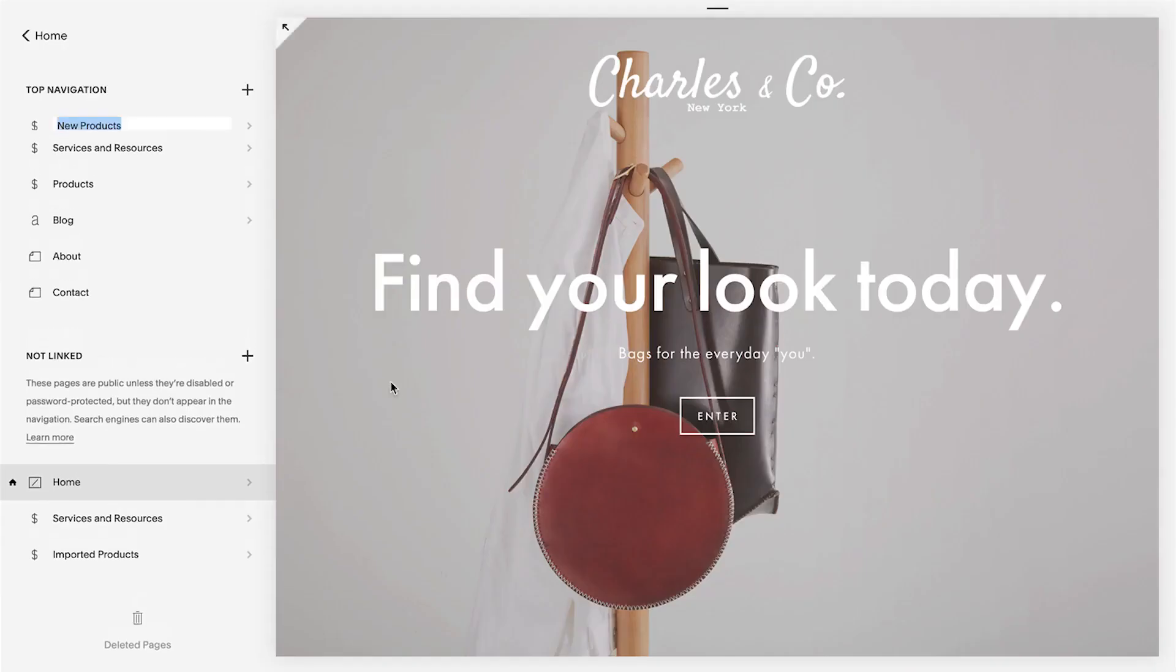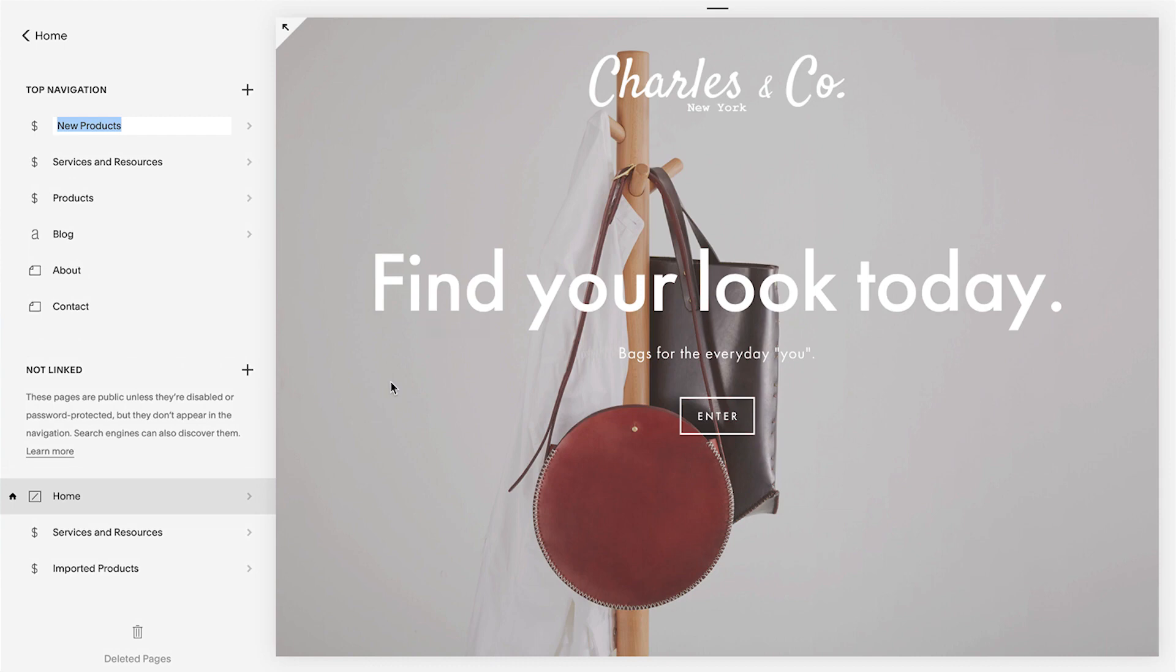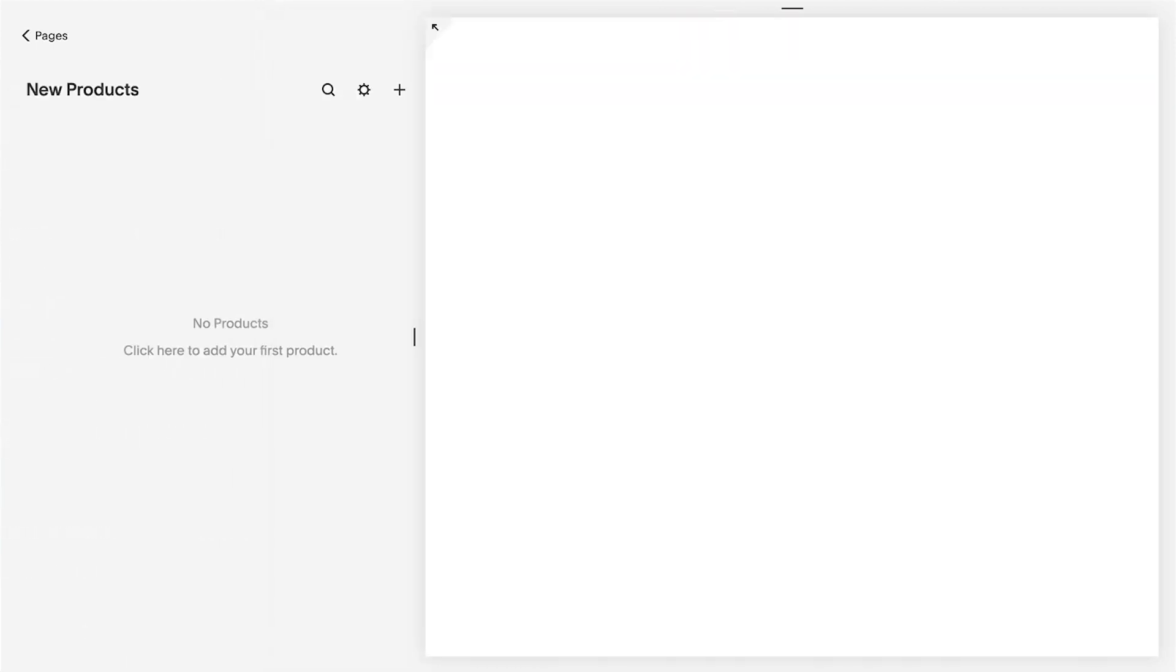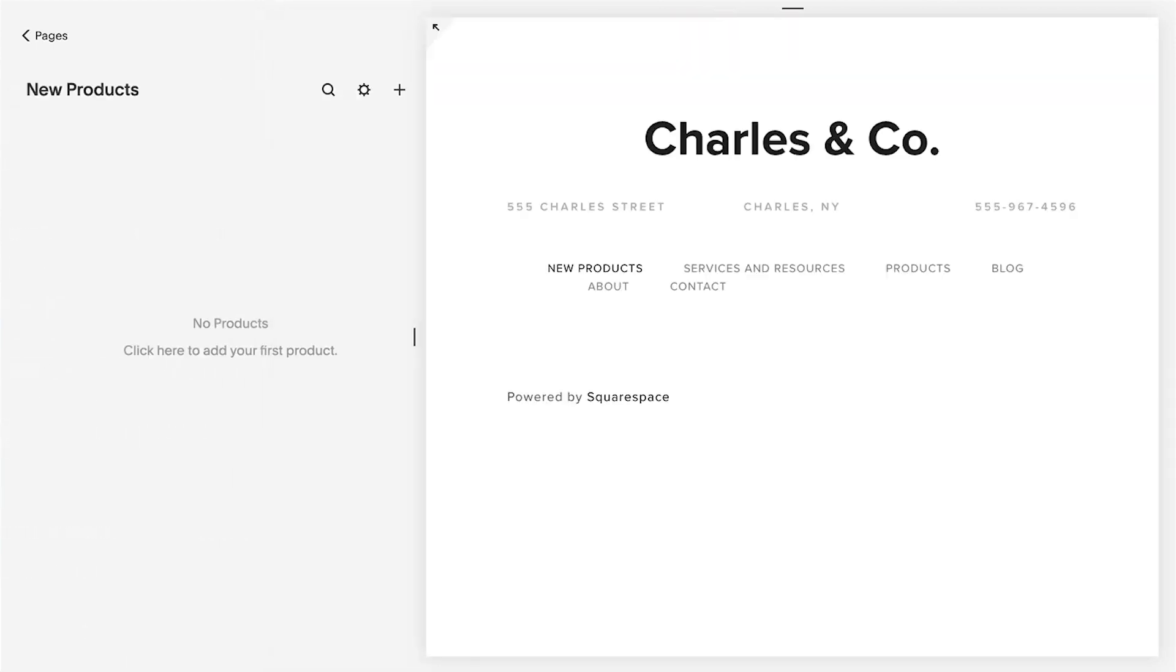Select Products. Add a page title and then press the Enter key on your keyboard.